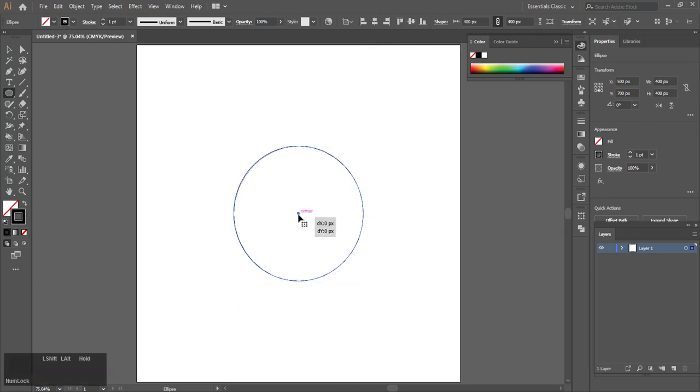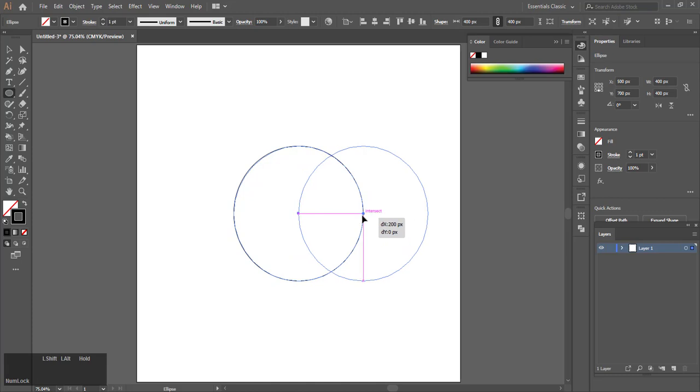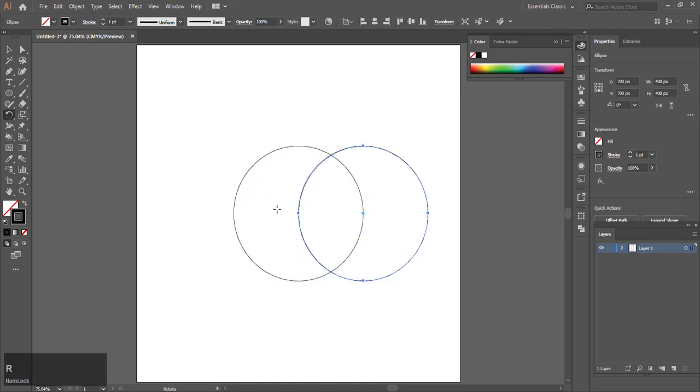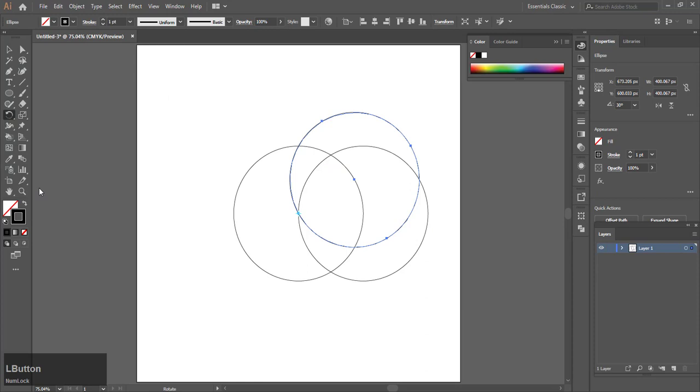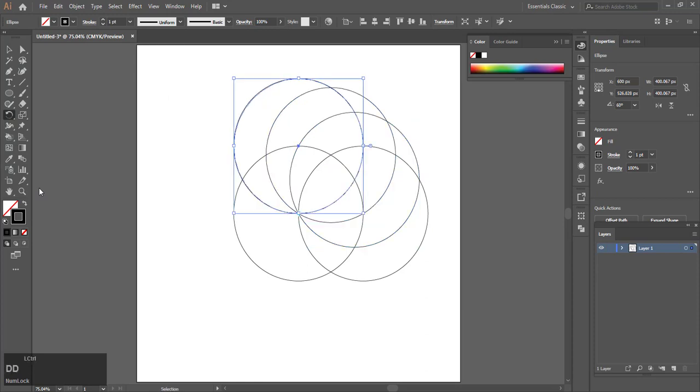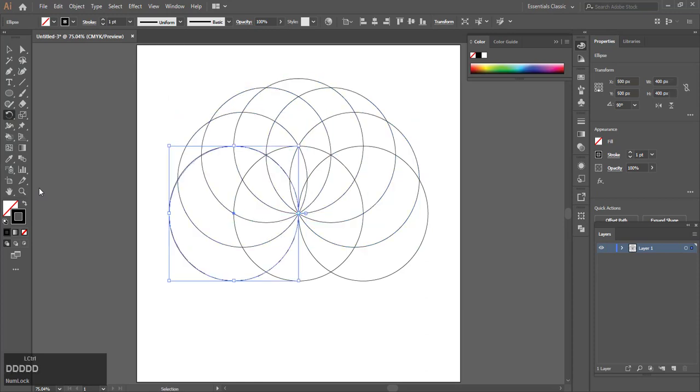Holding Shift and Alt, drag it to the left till it clicks to the outer marker. Hit R, Alt-click rotate on center, and hit 30 degrees.